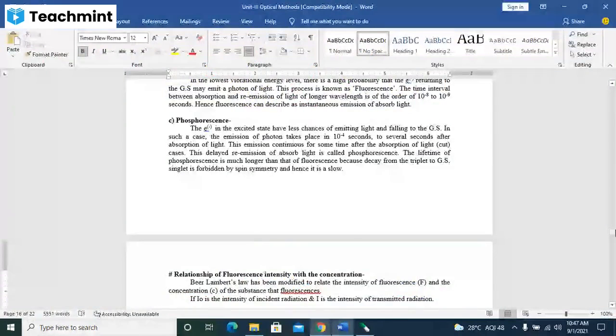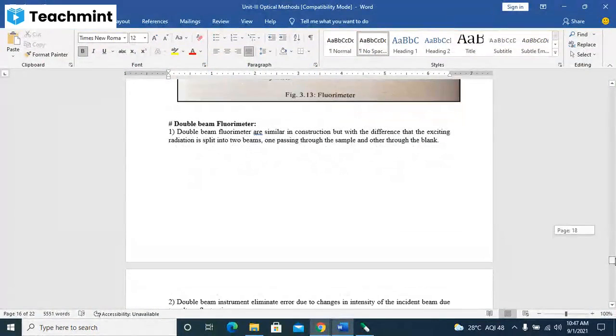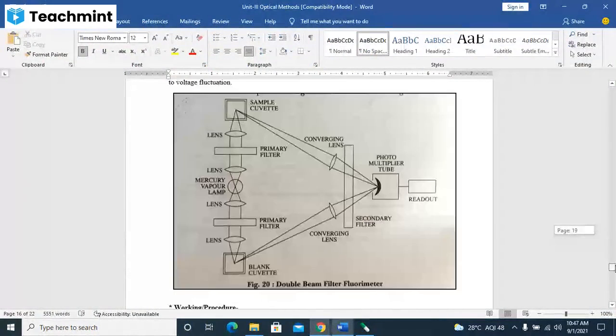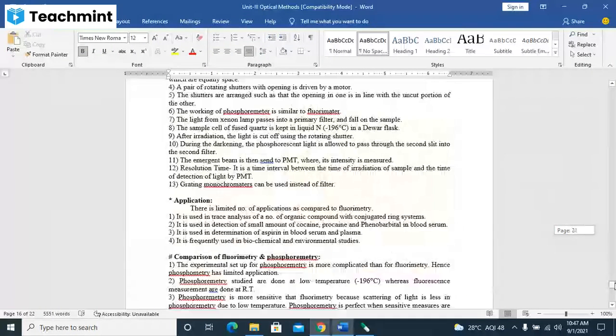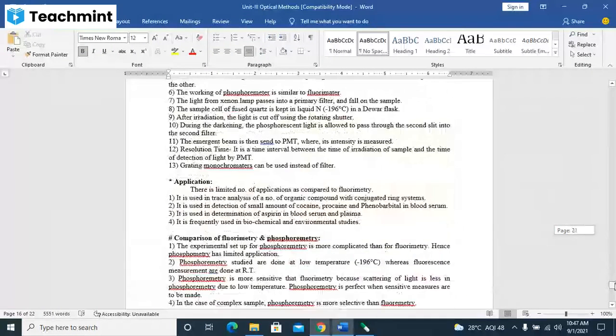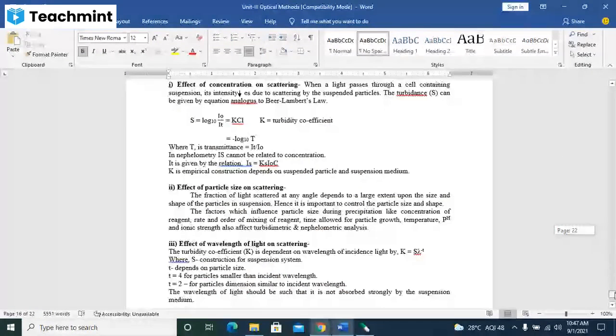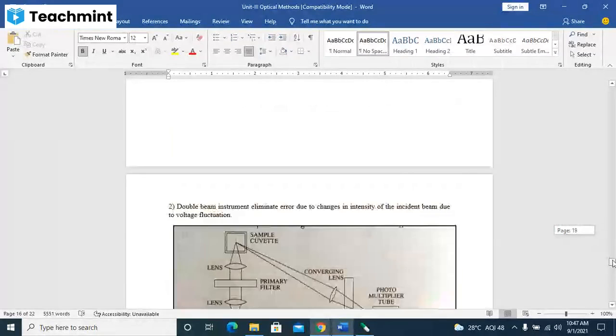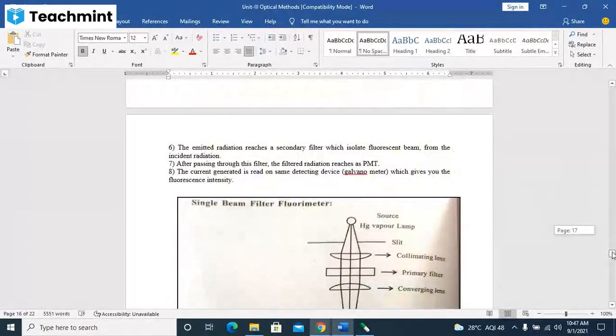Okay, the relation between these things we will see in the next. The diagram is very much important. You can practice for the diagram if the subjective exam is there. And this is the last lesson of this unit, third unit.